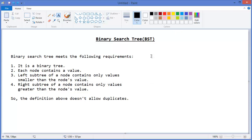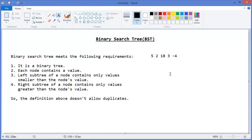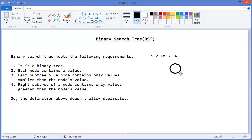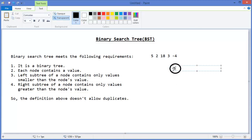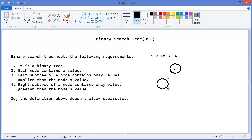We are given 5, 2, 18, 3, -4. We need to build the Binary Search Tree. So this is 5, and the second value is 2, so it will be left child.